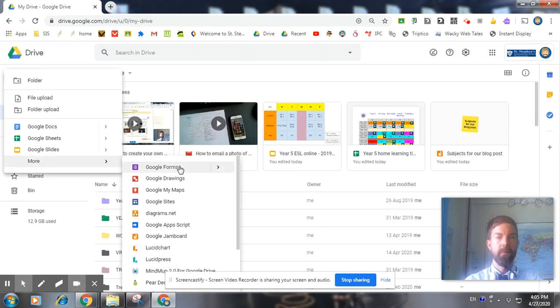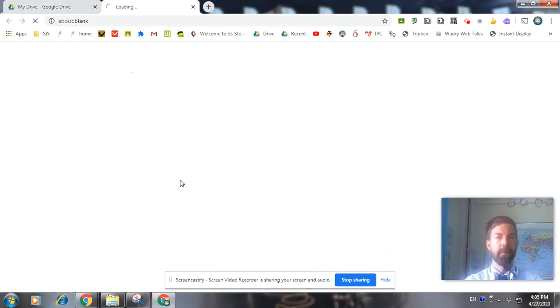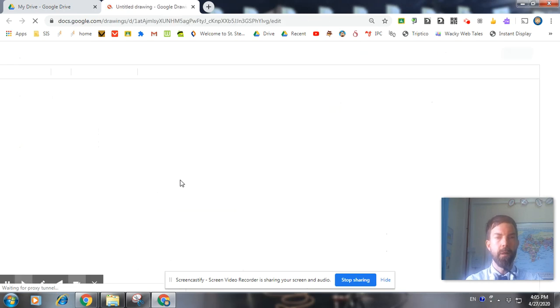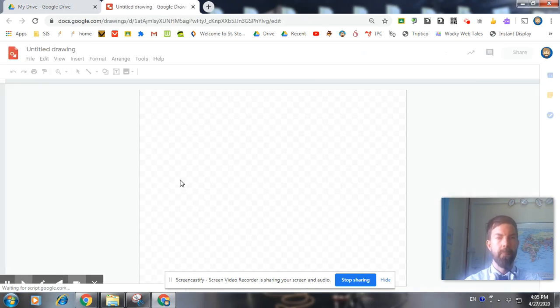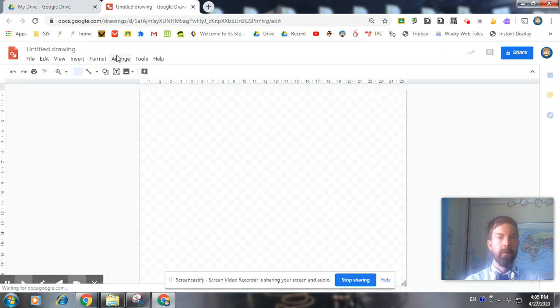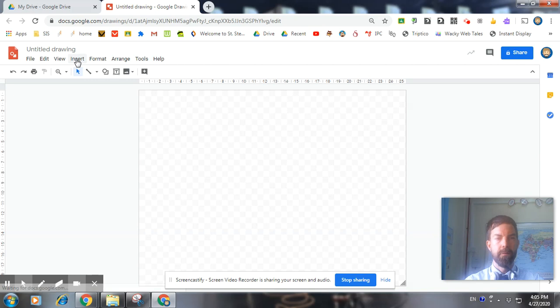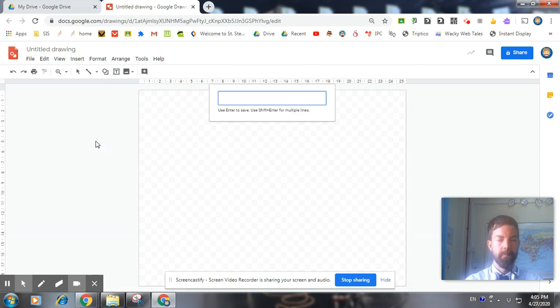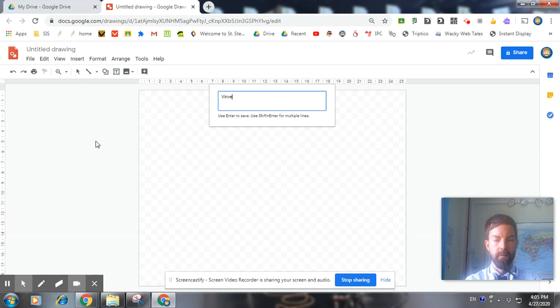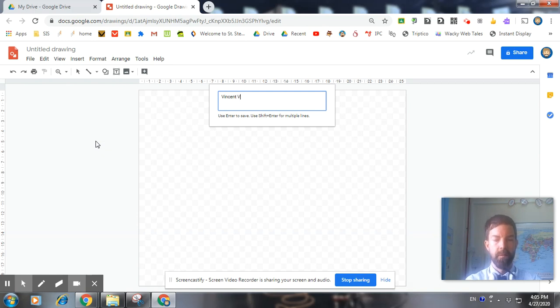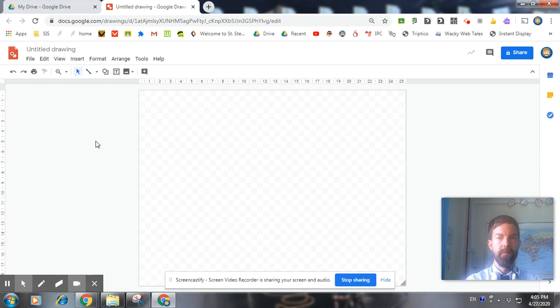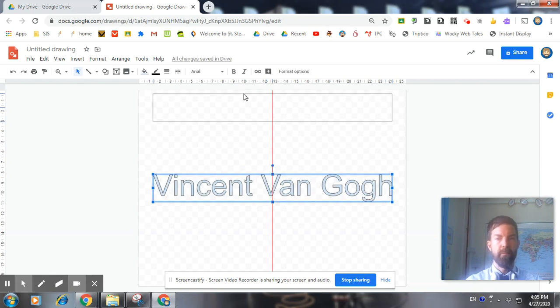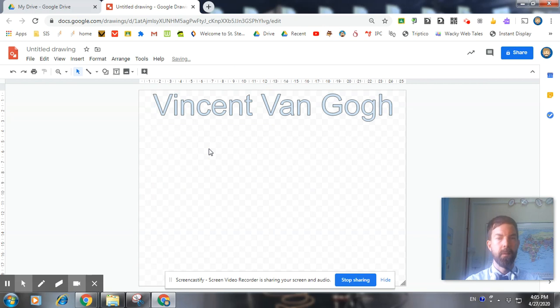So first you go to your Google Drive and you open a new Google Drawings. We're going to first insert a title, so we insert word art. We're going to do a poster about Vincent Van Gogh, a famous painter. So there I have my title.